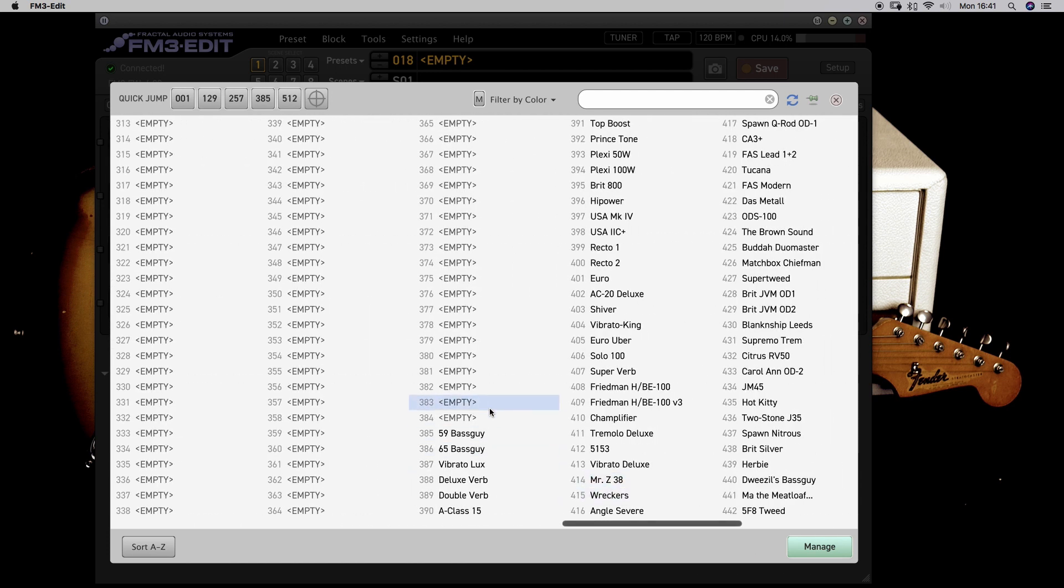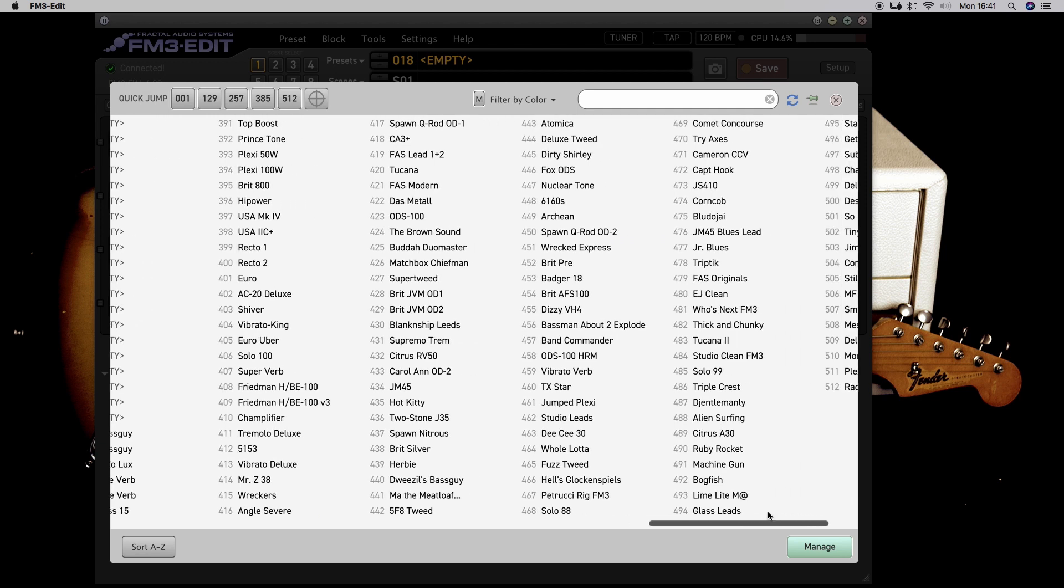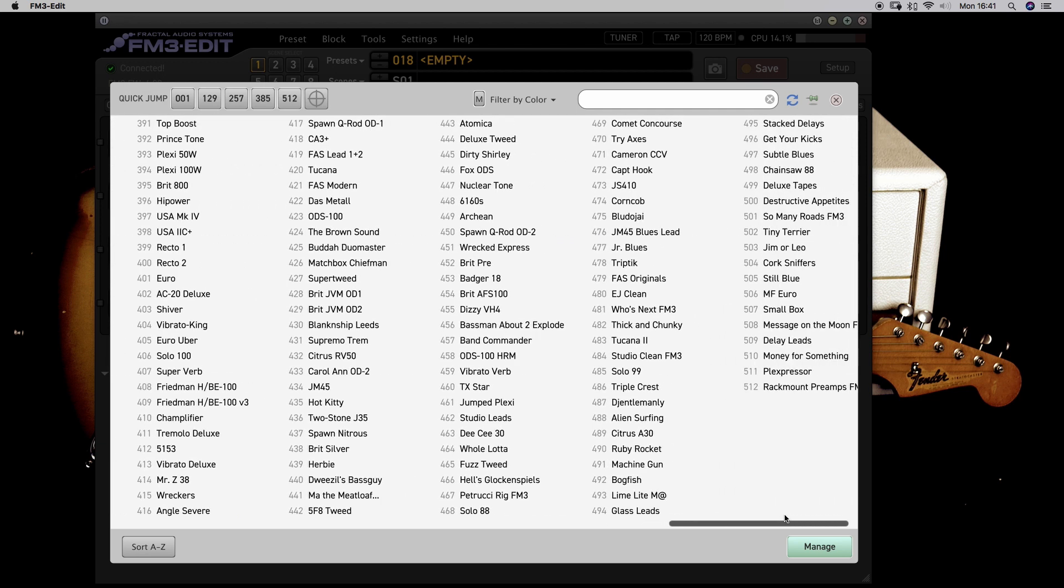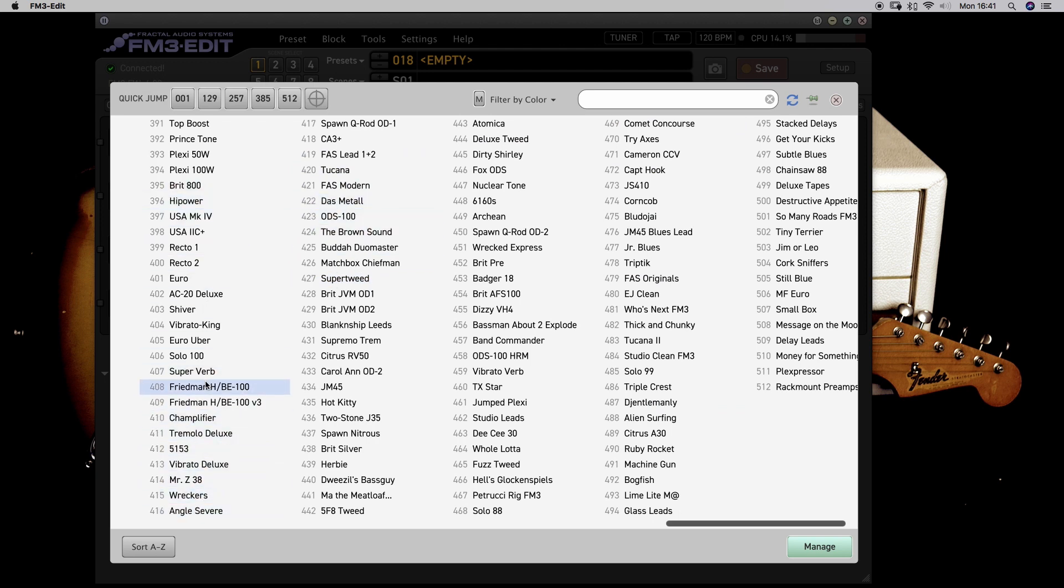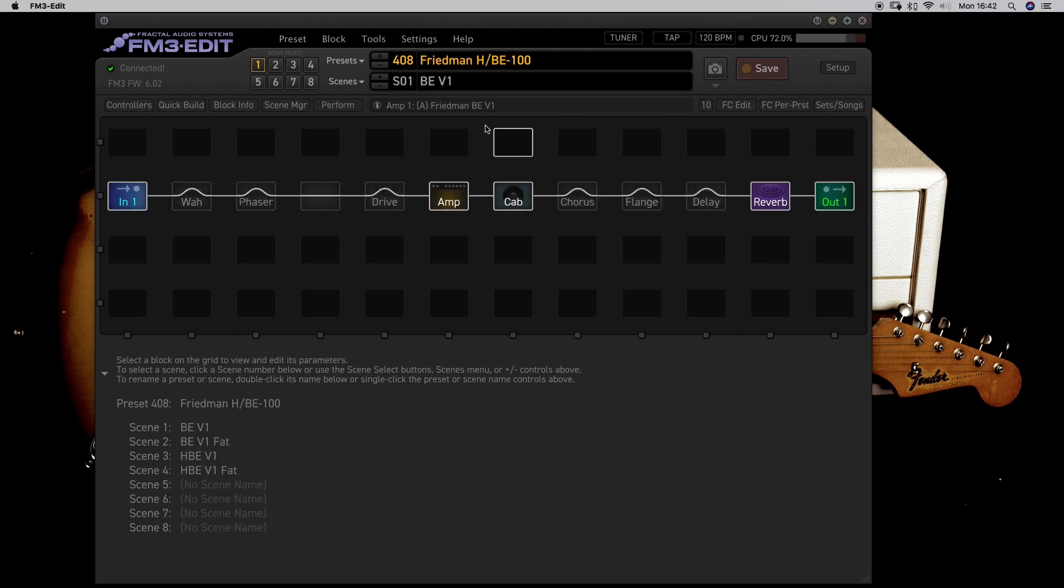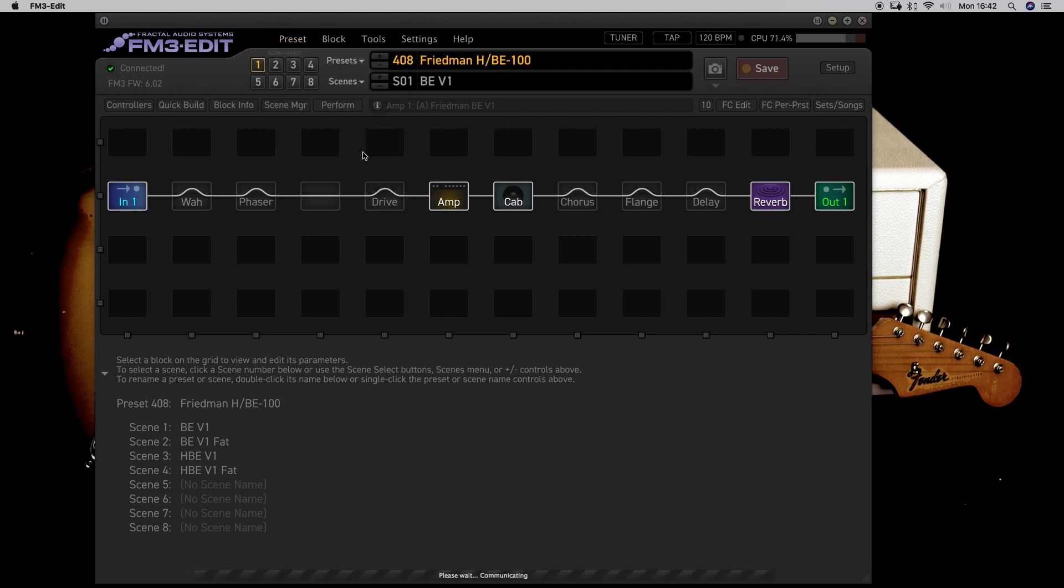All the banks, at least Bank A, all the amps in its setting. So for example, if you take Friedman, there it is. Let's just export this preset so that we can import it. I'll show you how to import the preset. Export. I do it in downloads.